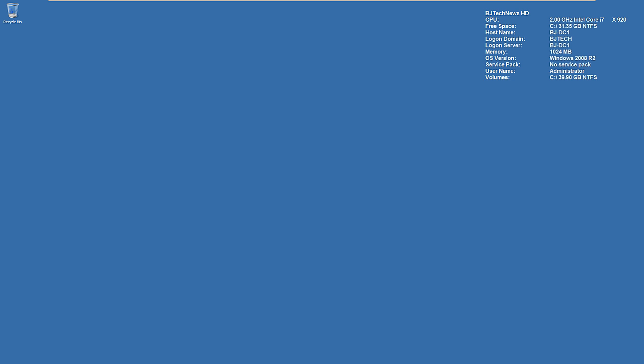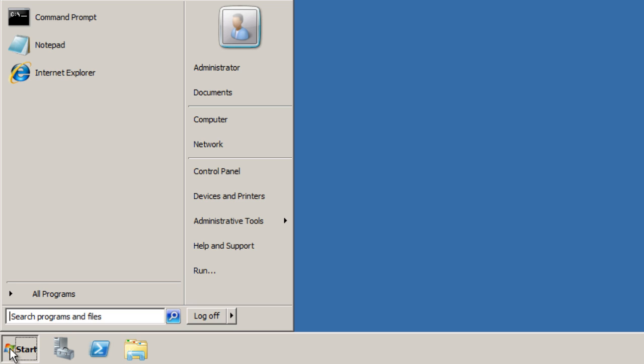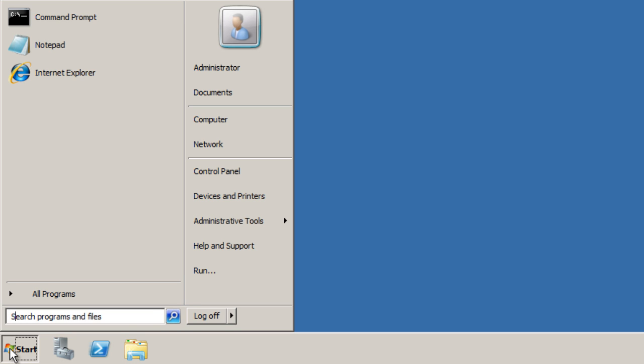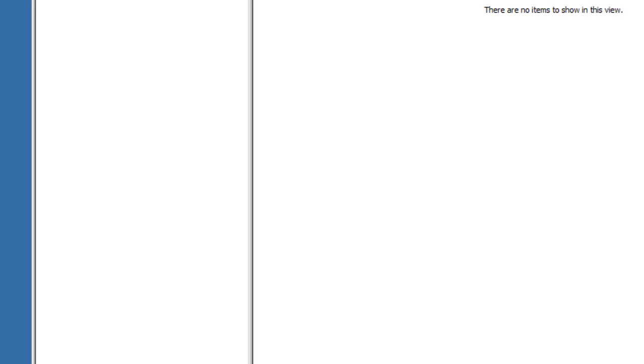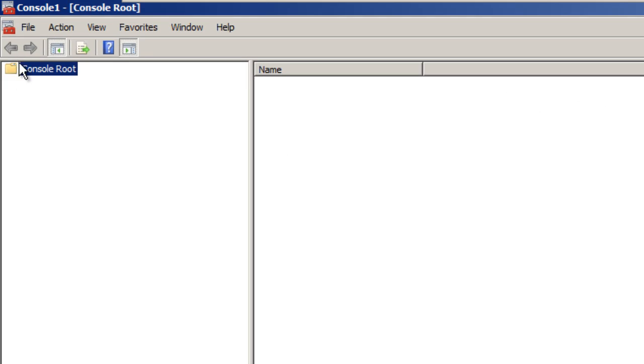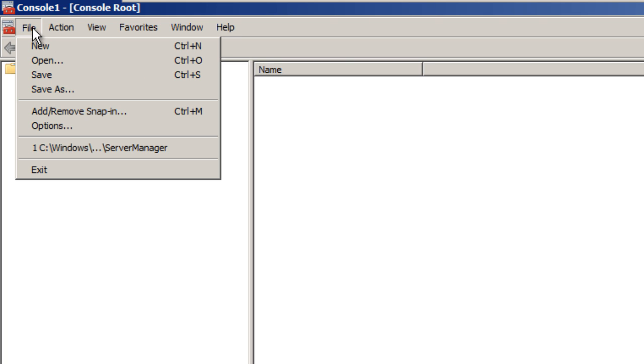What you want to do is go to Start, type in MMC (Microsoft Management Console), and expand this. Then go to File, Add or Remove Snap-ins.